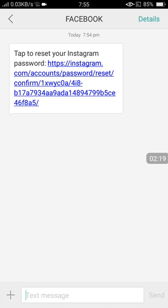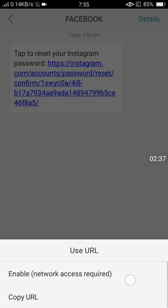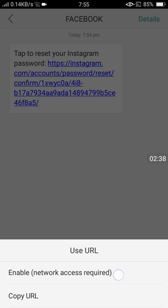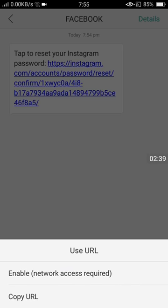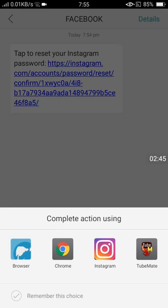After clicking the link, they'll show some messages on your screen. Click 'enable network access required.' Then choose which browser to complete the action - Chrome, Tube Mate, or Instagram. Click on Instagram.